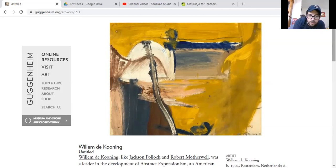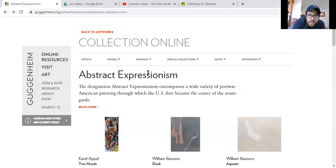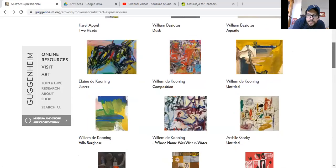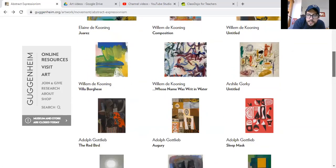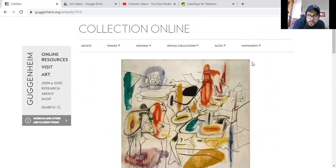What I want you to do today is look at these artworks — just scroll around and look at abstract expressionism, and find something that you really like. Arshile Gorky — this is cool. Sometimes they're really weird paintings. They're not really paintings of anything; they're just lines and marks and shapes. But sometimes you can see some things in there that might give you some ideas.